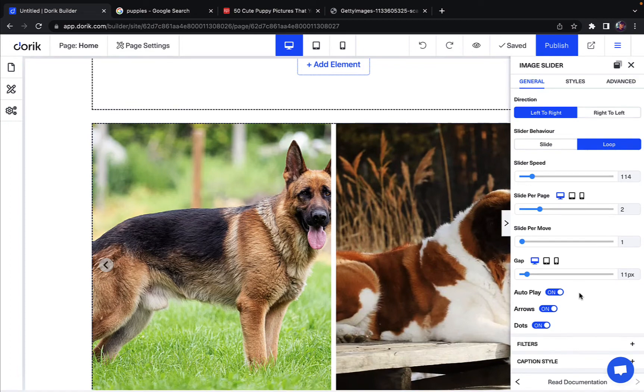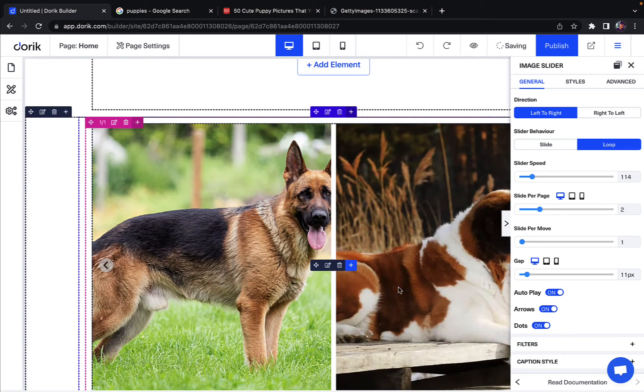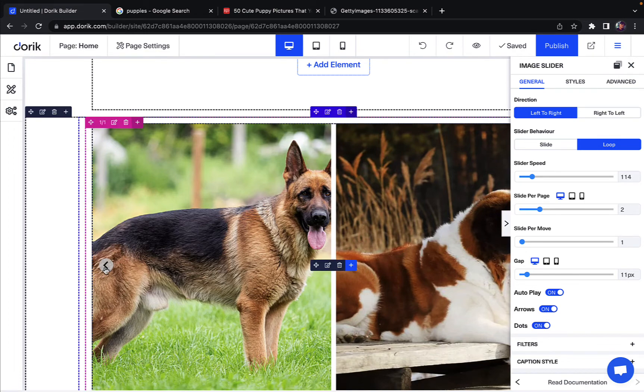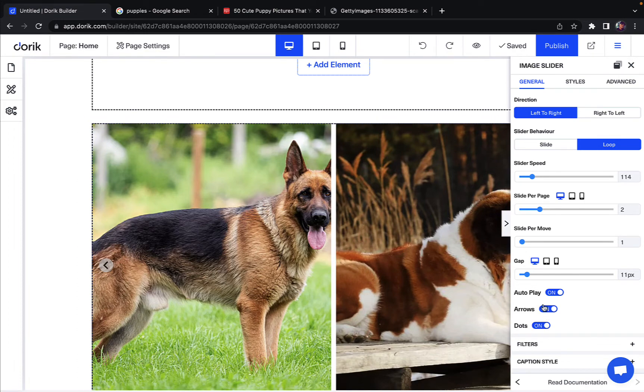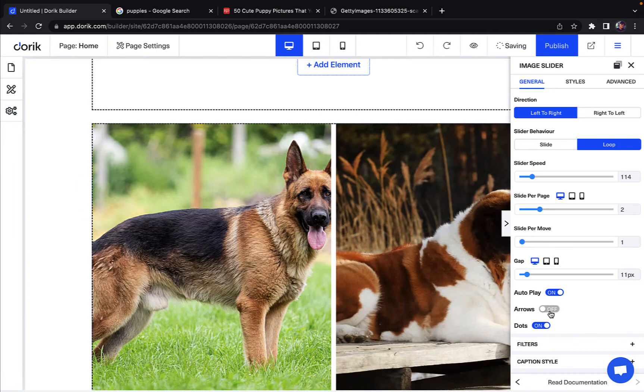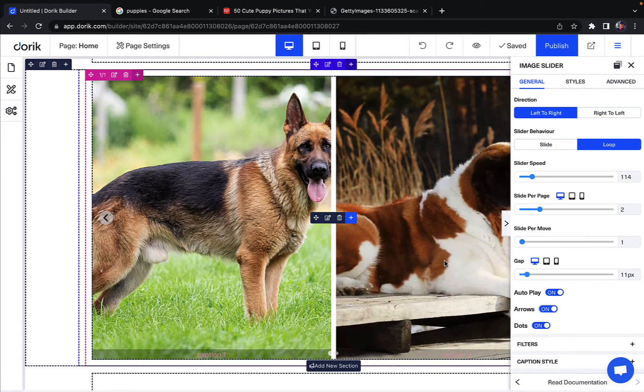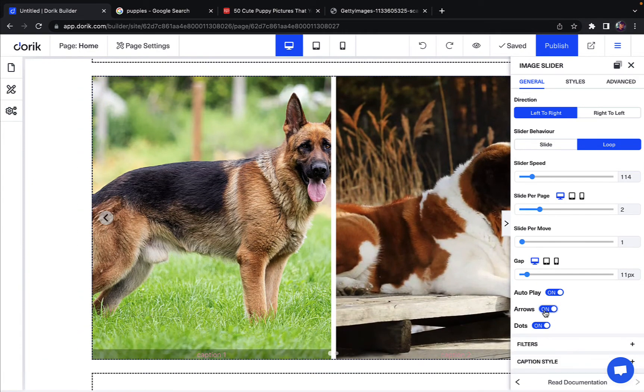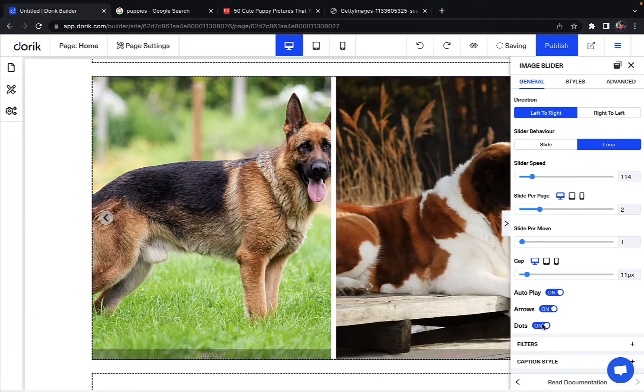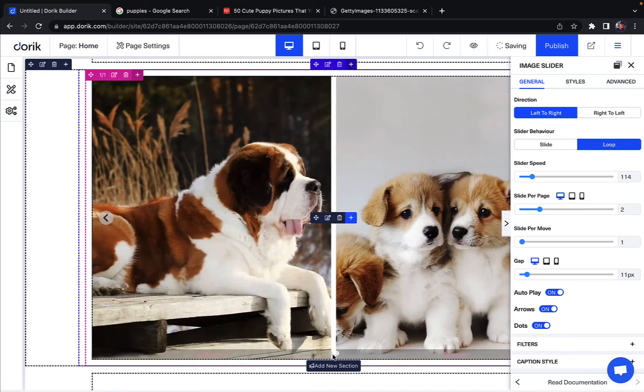You can turn on autoplay so this will keep playing. And then you can change if this should have arrows. So if I turn off arrows, as you can see the arrow is gone. I can turn on dots or turn it off. So if I turn off dots the dots will disappear and if I turn it on they appear again as you can see.